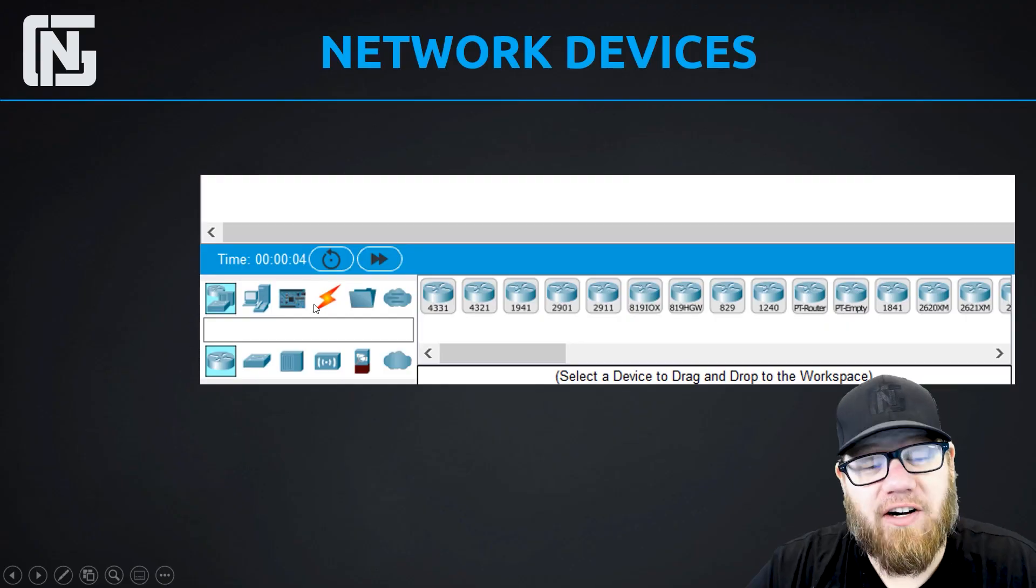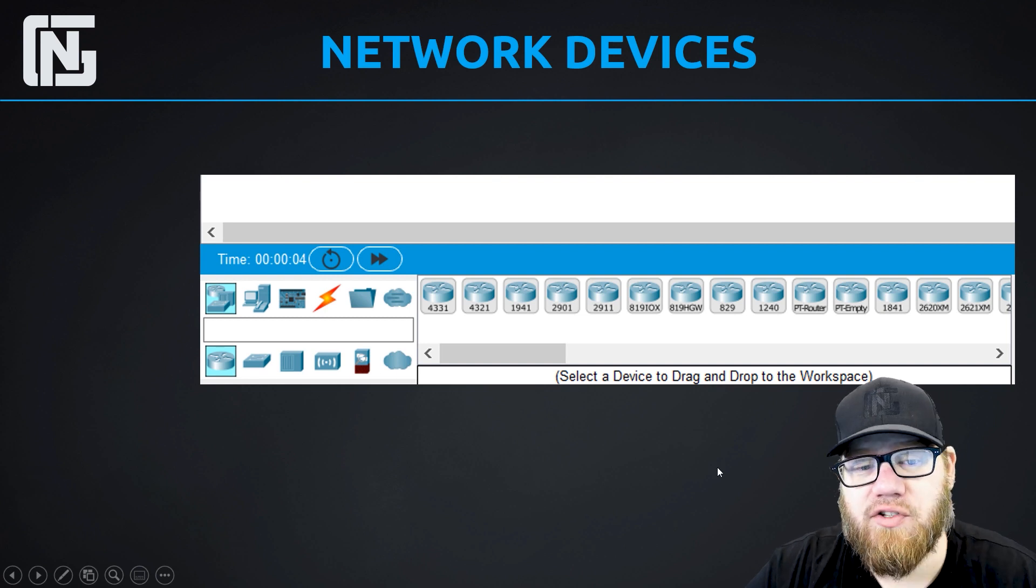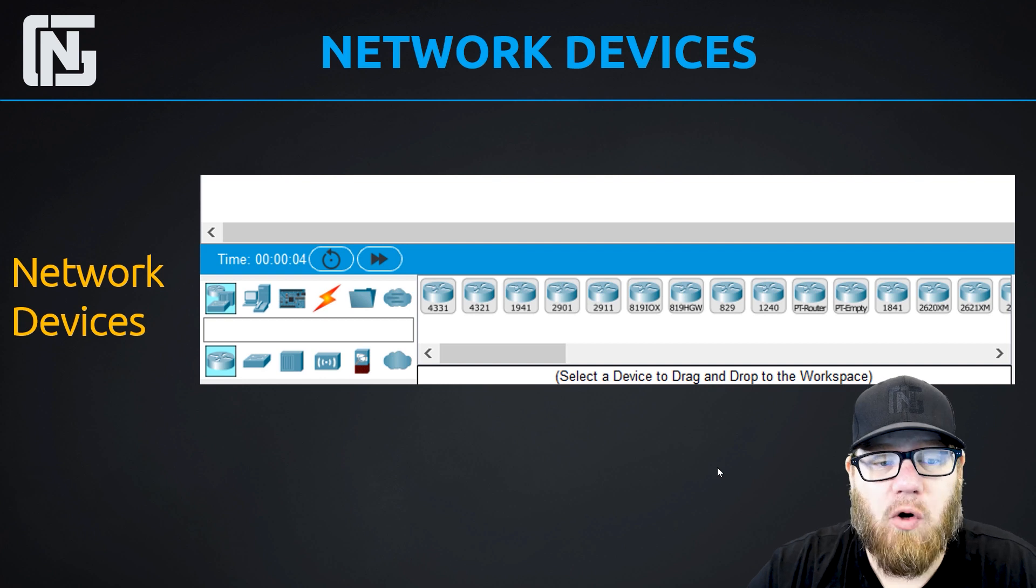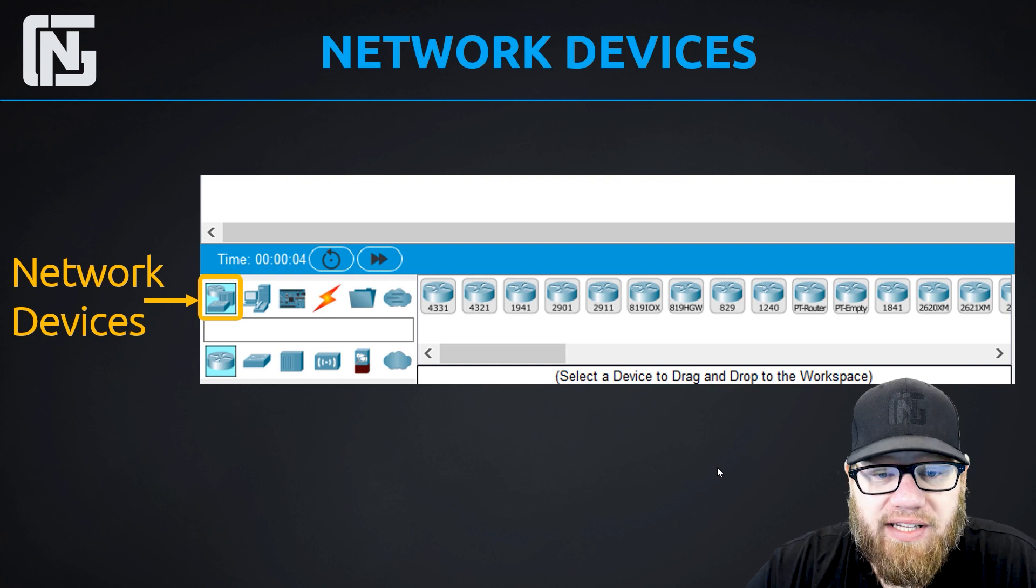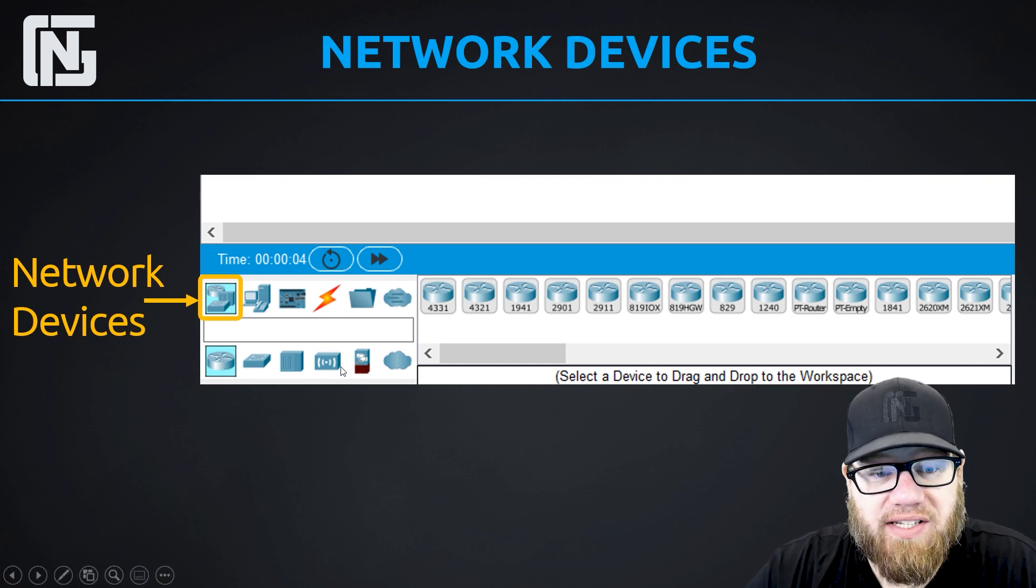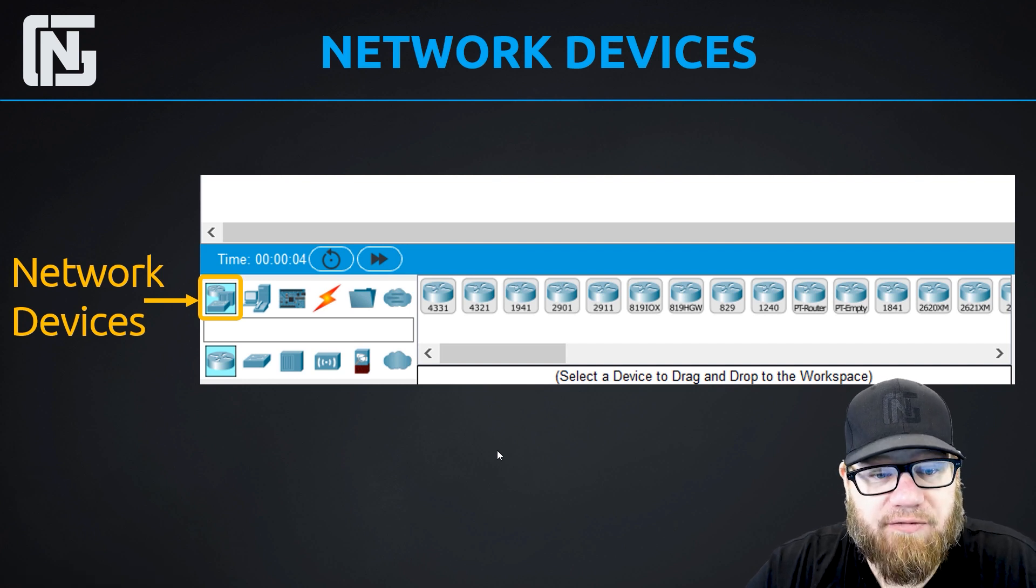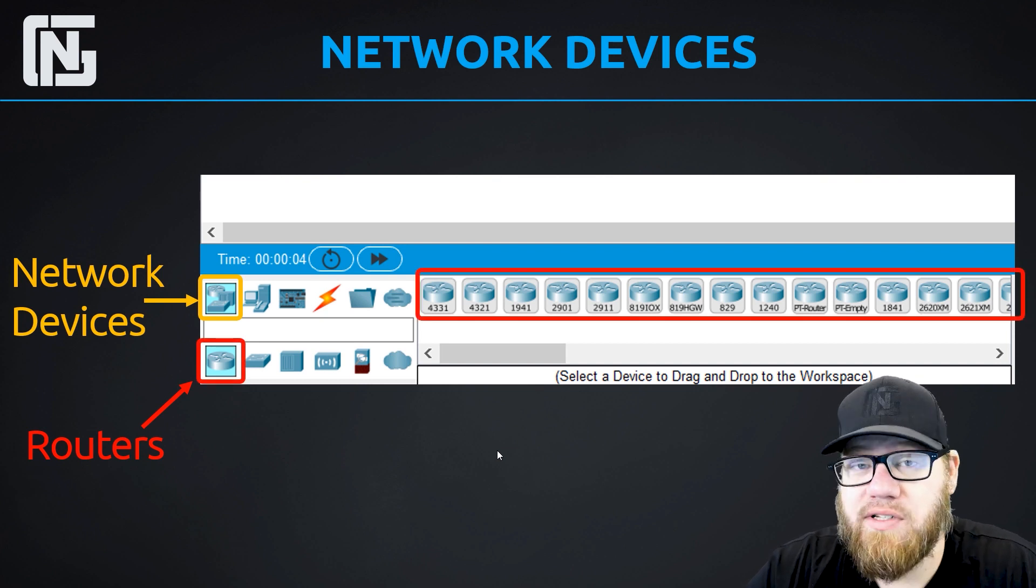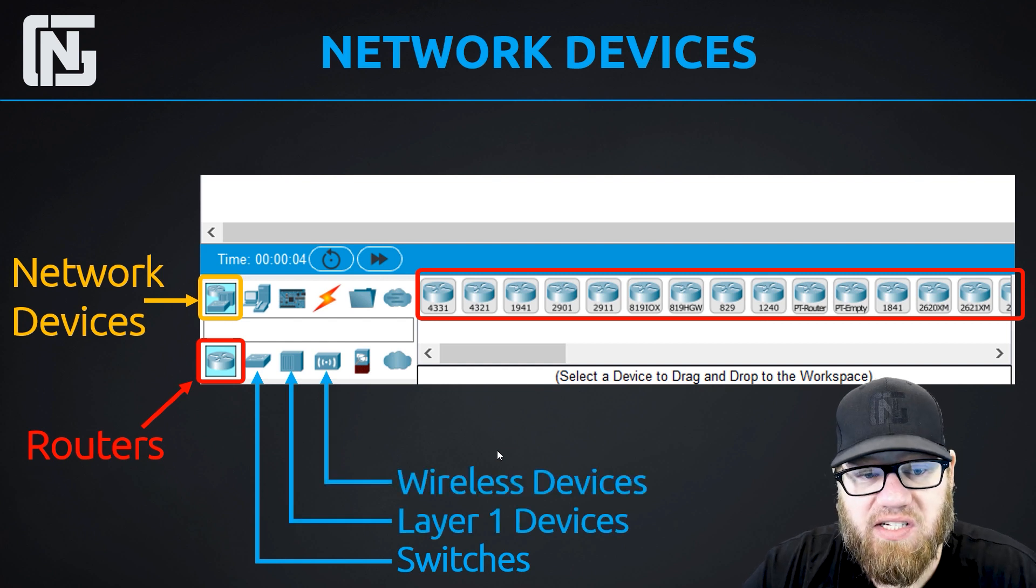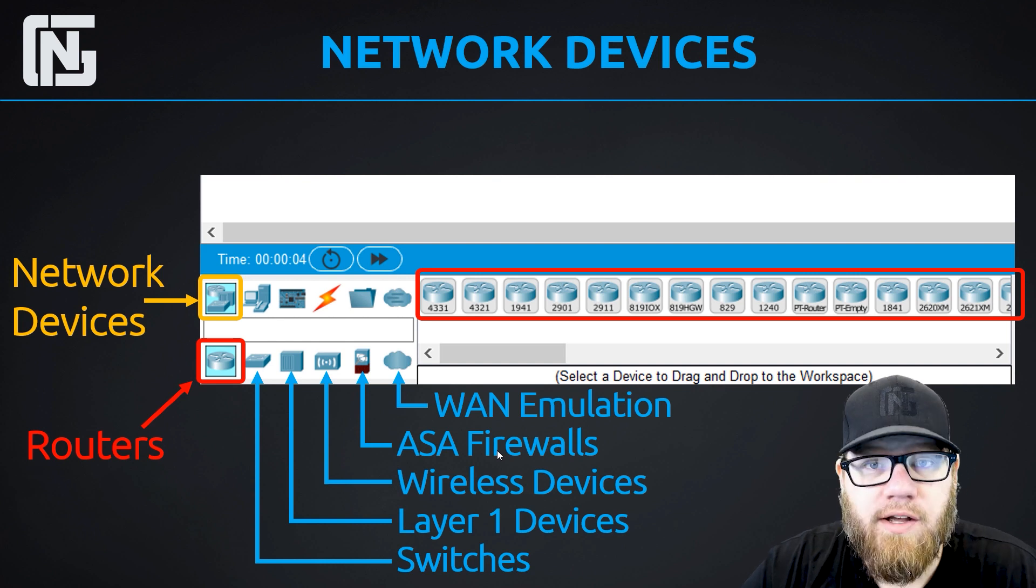So to find our network devices, we can go to the bottom left corner of Packet Tracer. There's a menu bar that actually has two rows, one row here just below the blue bar, and then a second row below that. In the upper row, the first icon is network devices. And when you click on that, all the devices or the categories that show up in the second row below are all the network device options. So it just so happens that it defaults to routers. So when you click on network devices, it's going to display all the different router options available. But we can also see we have available switches, layer one devices, wireless devices, ASAs, and even service provider WAN emulation equipment.